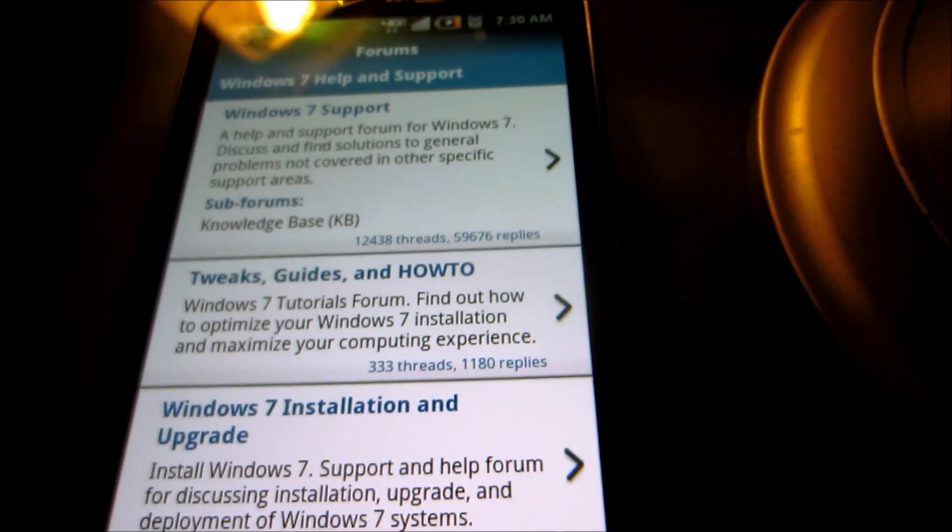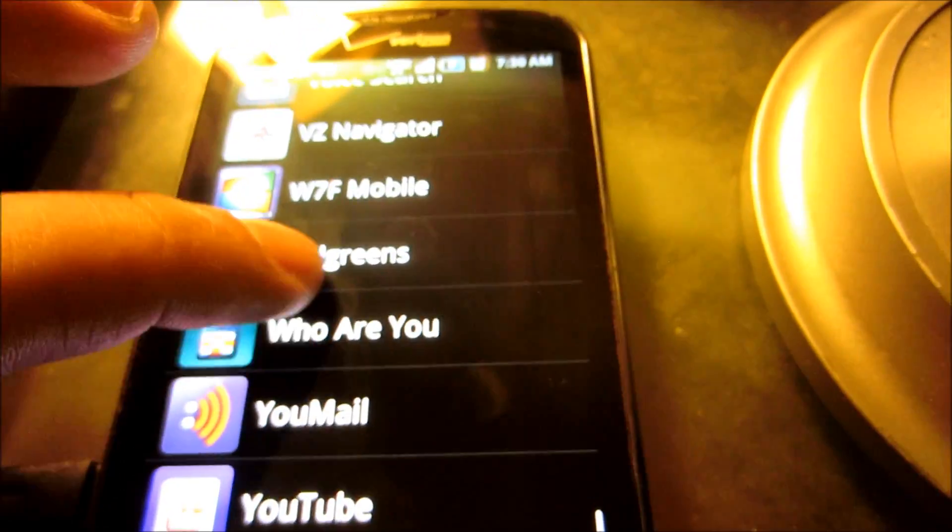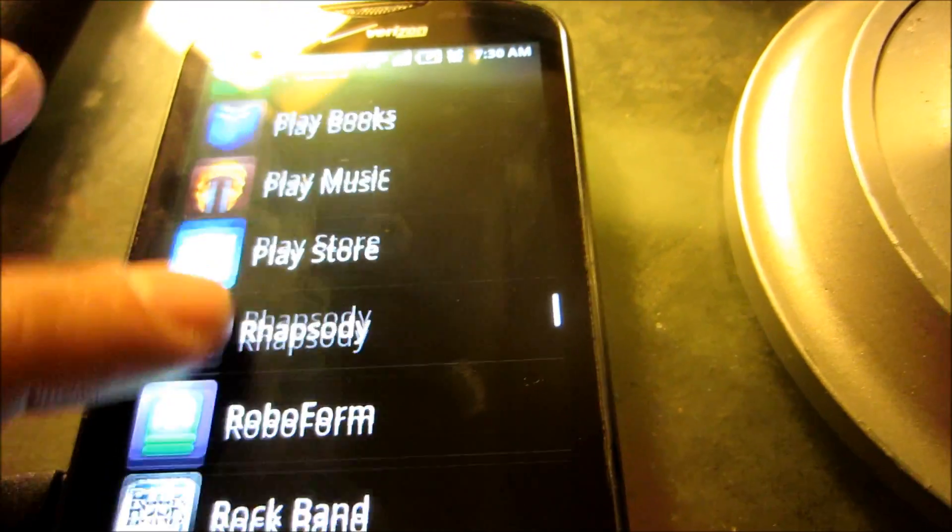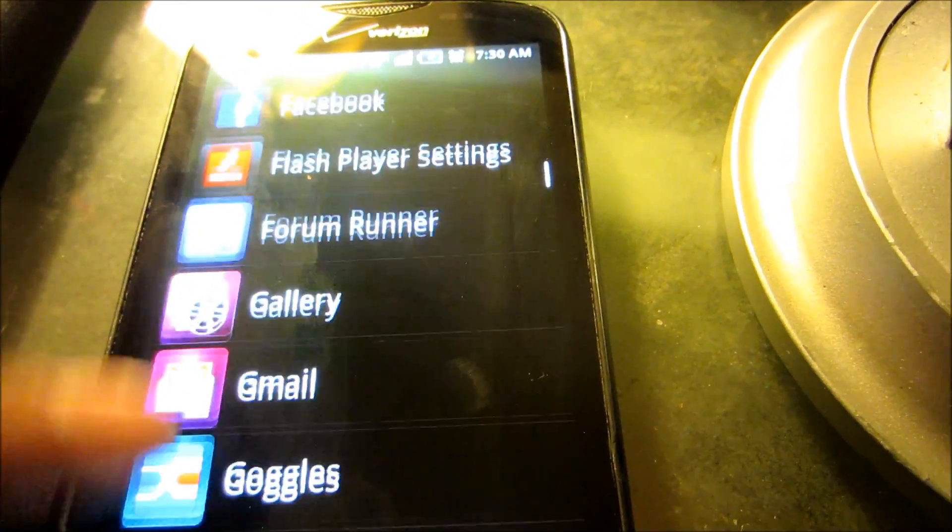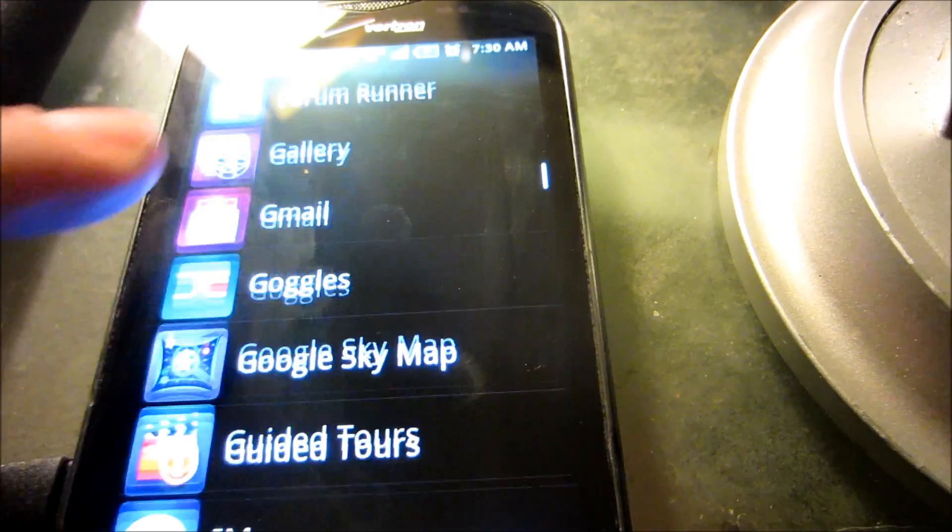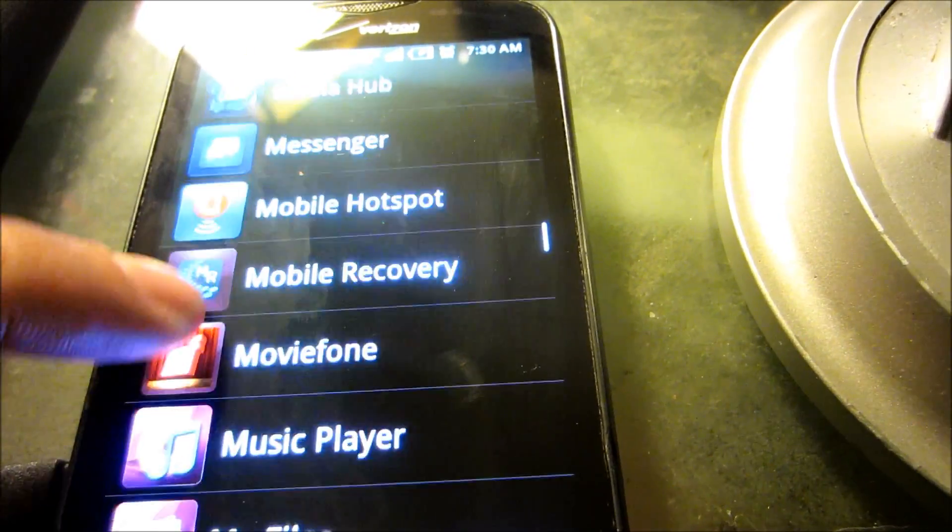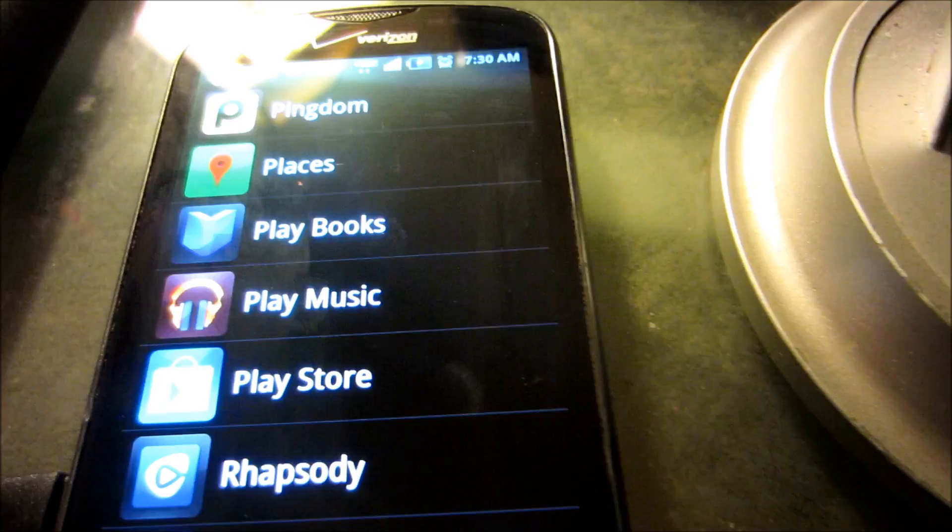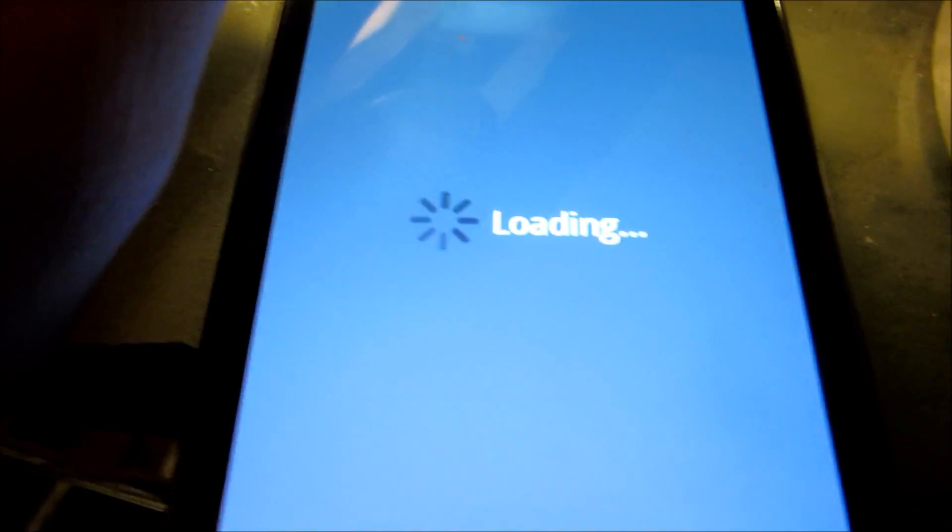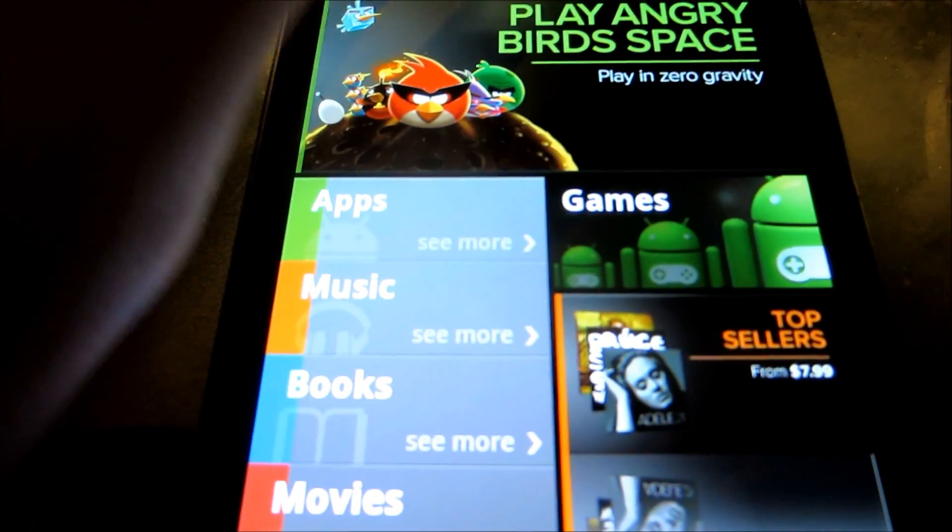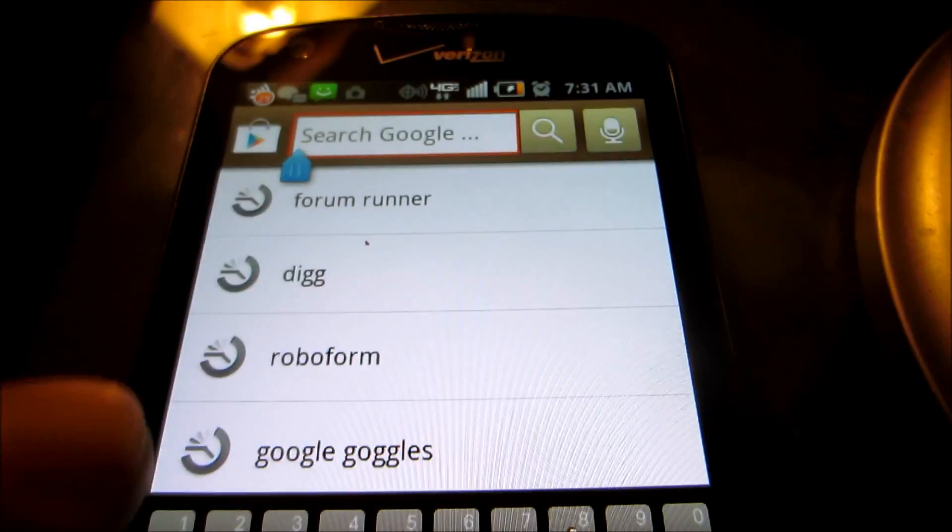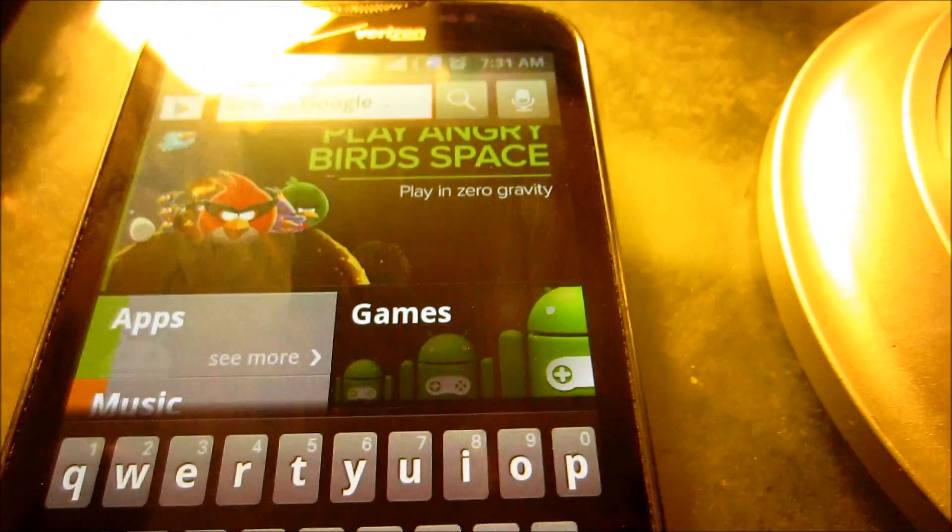Now, if you do not know how to find this application, you'll want to find the Google Marketplace, which has been renamed, of course, to the Play Store. And simply go ahead, when you get into the Play Store, and search for Windows 7 Forums.